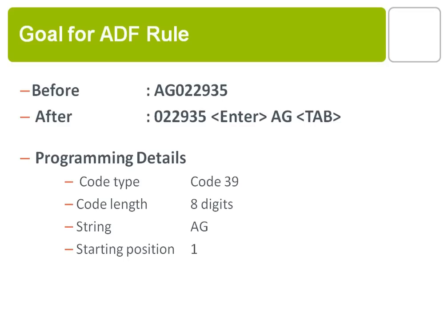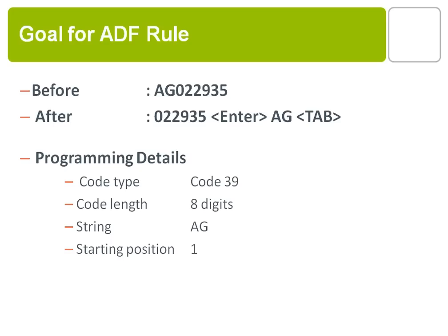Let's take a look at the goal of the ADF rule. You see the before and after data. Basically what we've done is we've skipped over the beginning set of data, transmitted the rest, sent an enter key, gone back to the beginning set of data, and then sent it plus a tab key. One of the things we want to be very particular about is we're going to make this rule such that it only applies to code 39 that are eight digits long that start with the letters AG. In the beginning of the string, AG has to start at position one of the digits in the barcode.